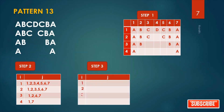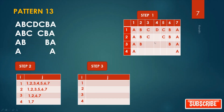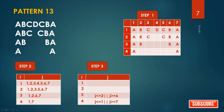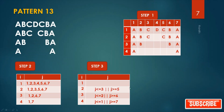Step three: write down the rows with conditions. For row three: j <= 2 and j >= 7; for row two: j <= 3 and j >= 5. For row four: j <= 5; for row one: j <= 4 and j >= 4.